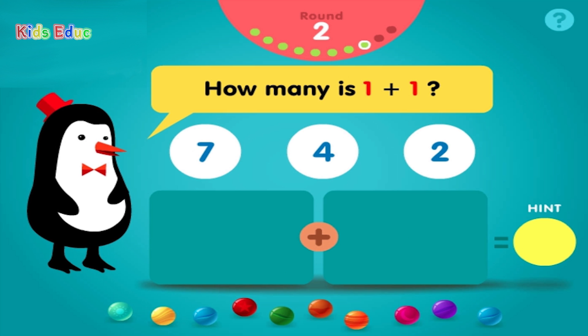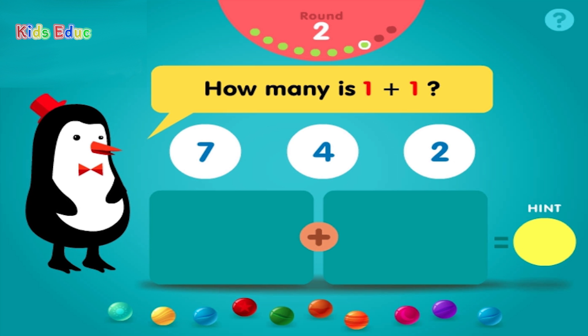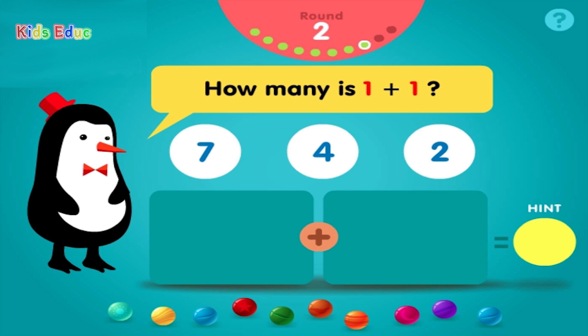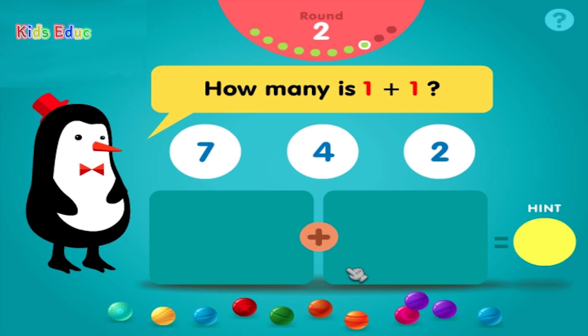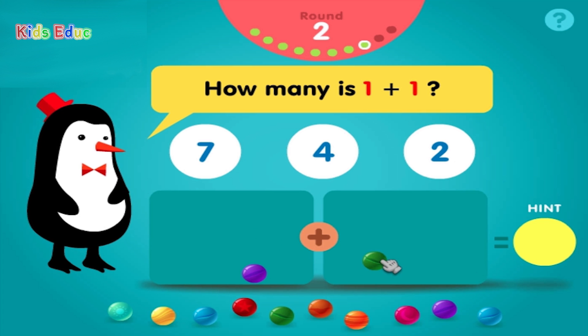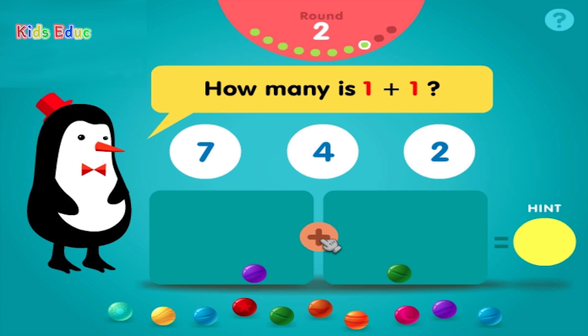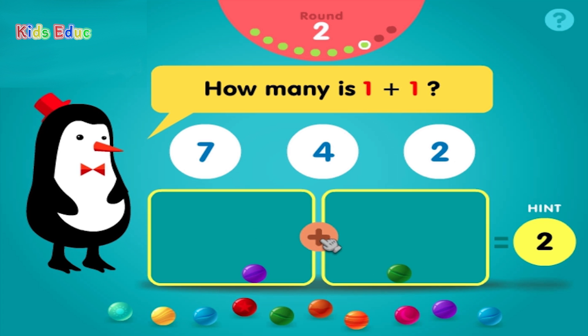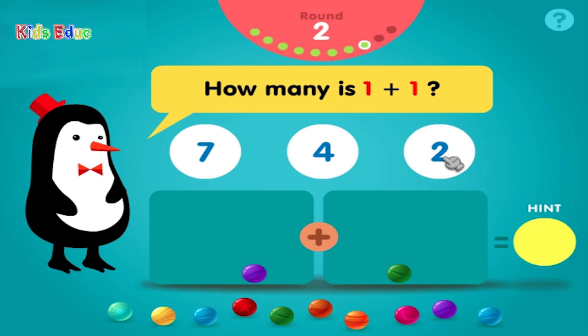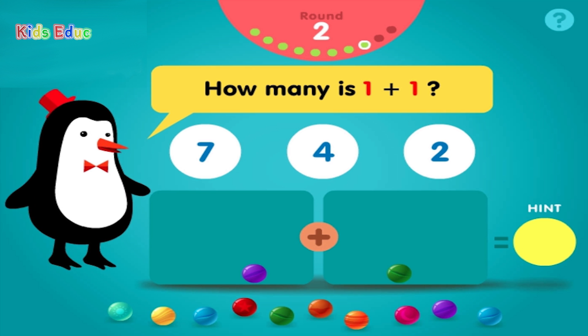How many is 1 plus 1? 1, plus 1, equals 2. Sweet!